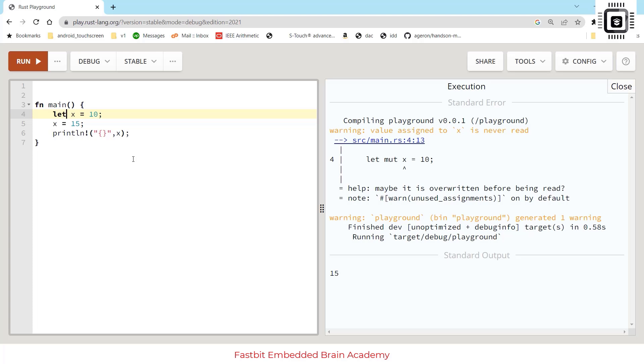In this online IDE, as you can see, there's a small code snippet which is a main function in Rust, pretty much similar to the main function of any other programming language such as C or C++. Every Rust program begins with a main function which is the starting point. Don't worry about how this function is written and the syntaxes - we'll explore them later.